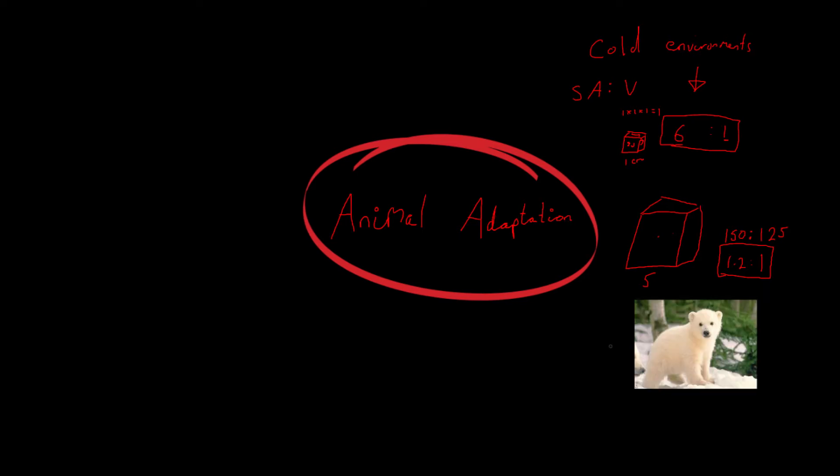Whereas if you take something like this cute little polar bear here, look at the size of this guy's ears. They're absolutely tiny. And that's so that he doesn't lose heat out of these ears. And also he's quite a fat little guy. And that is good because it means that all of the inside is not on the surface. So he's got a large volume and not a very large surface area. So this all helps to reduce the surface area to volume ratio.